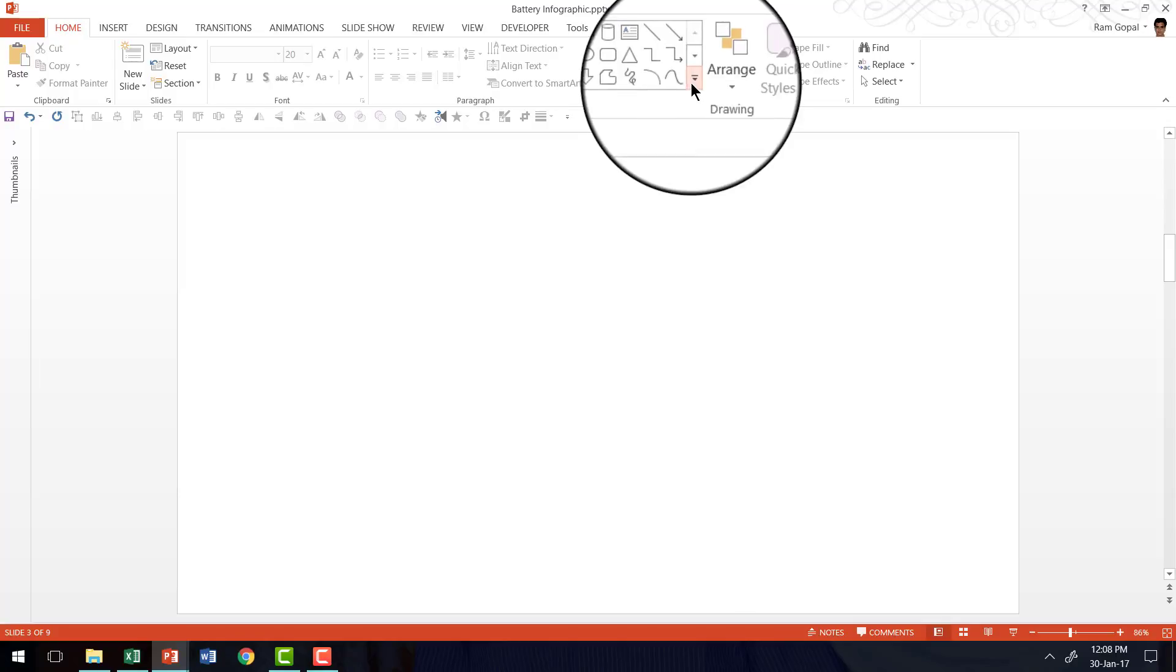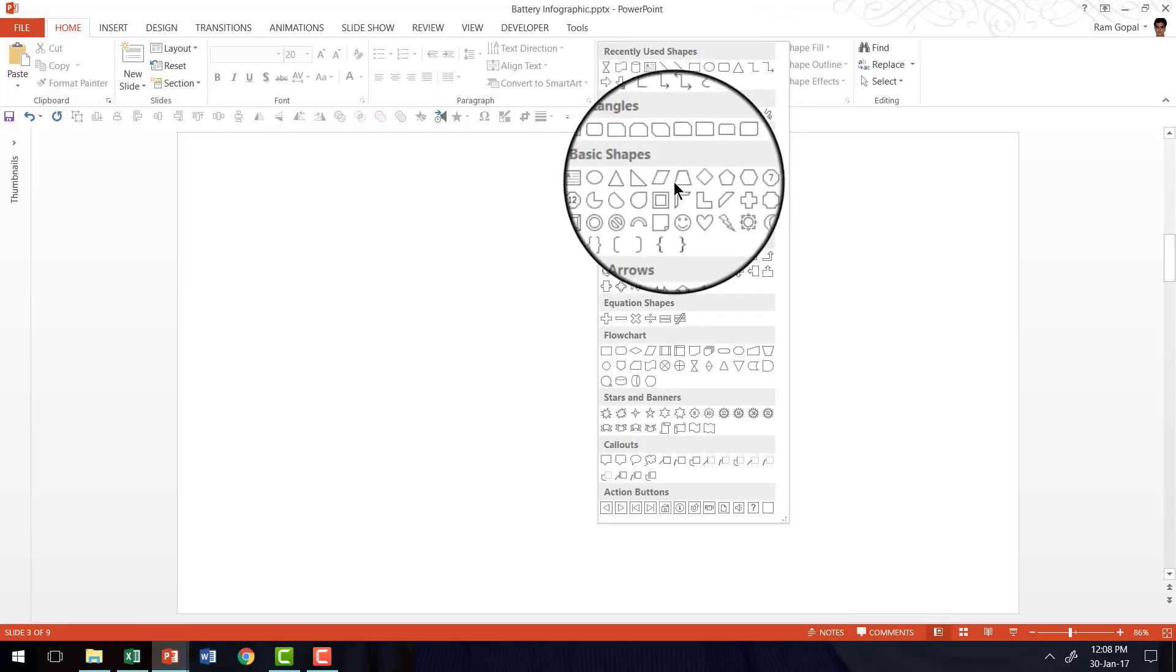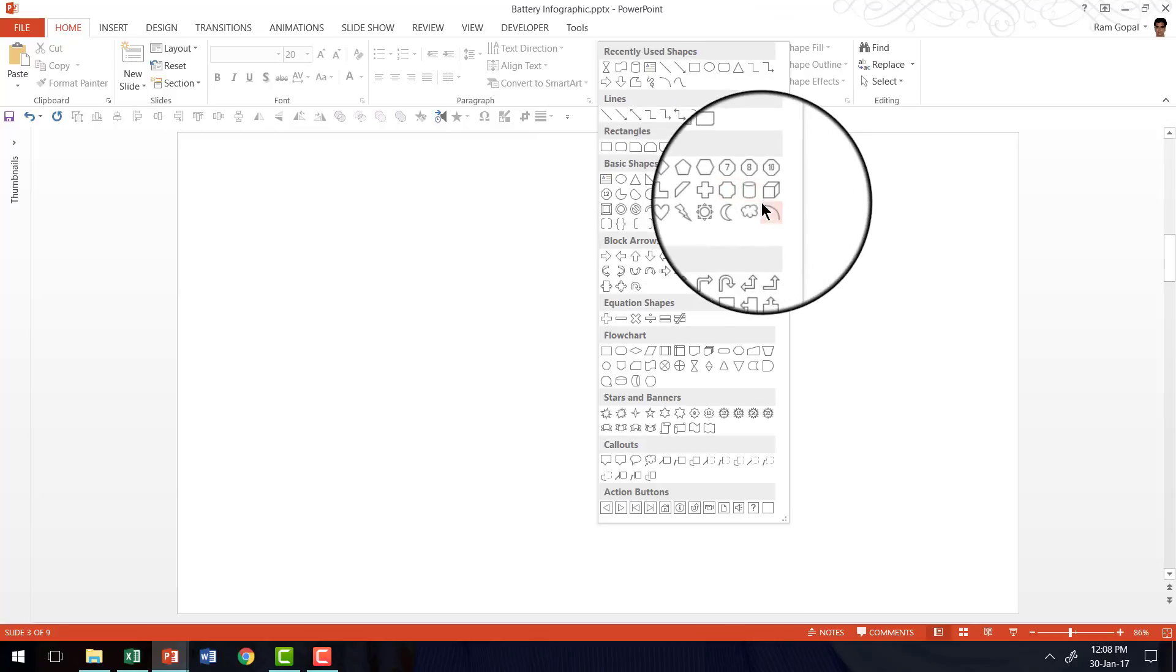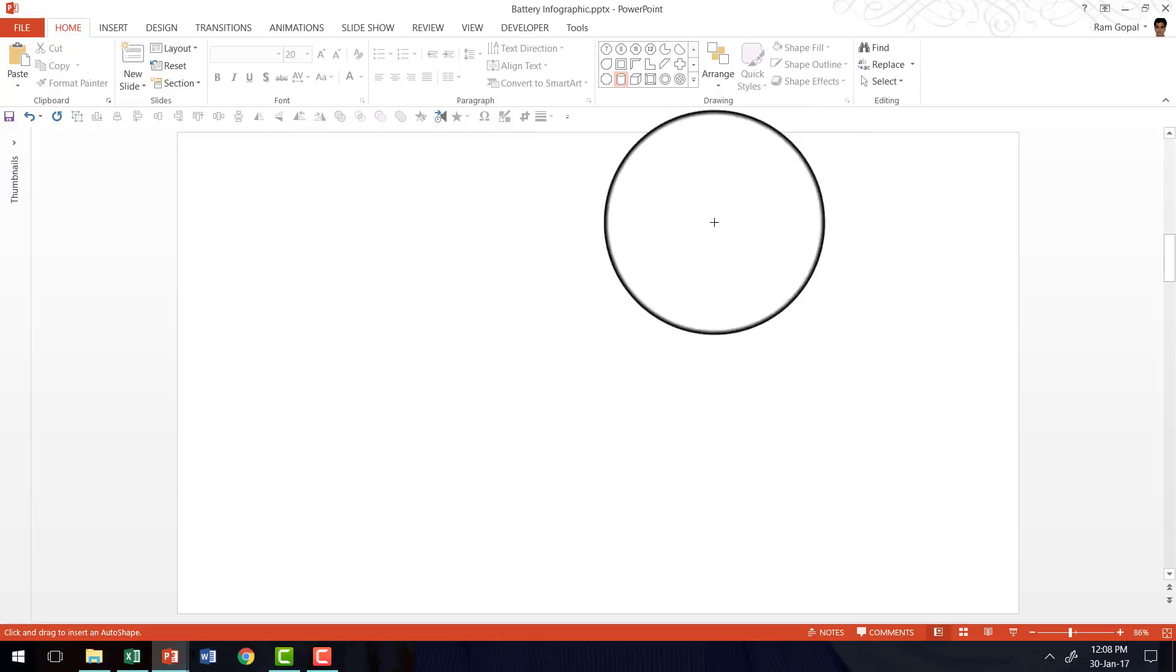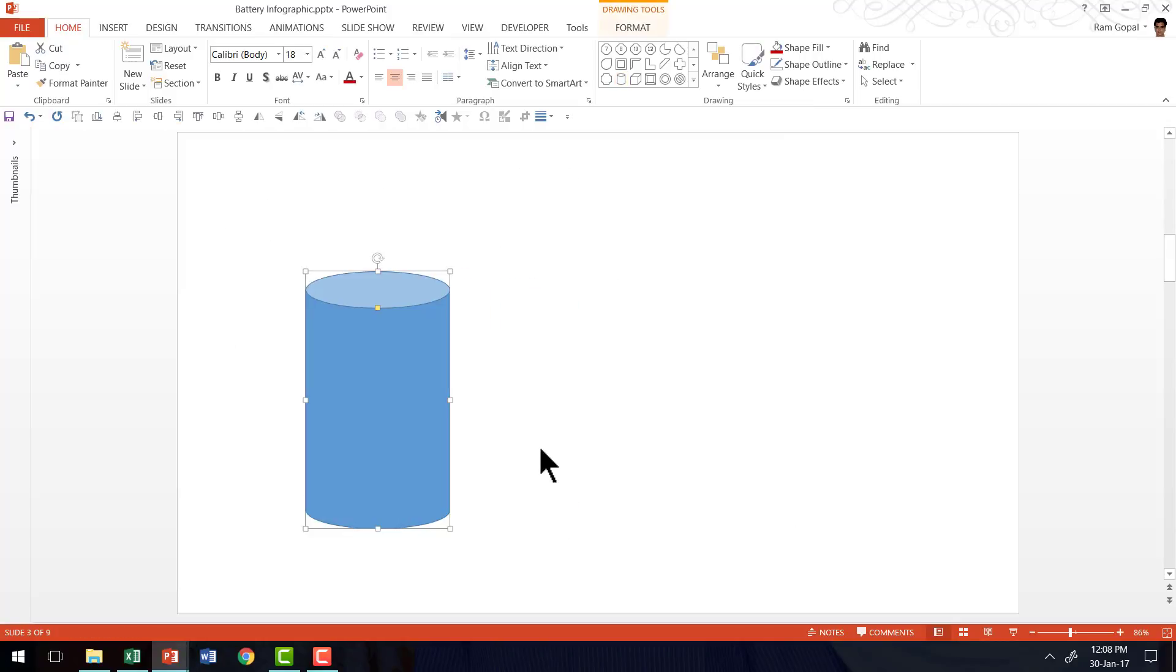Let me go to auto shapes menu. Under basic shapes you find this tool called a can tool. I'm going to click on the can tool and draw the basic battery shape. So this is the body of the battery.